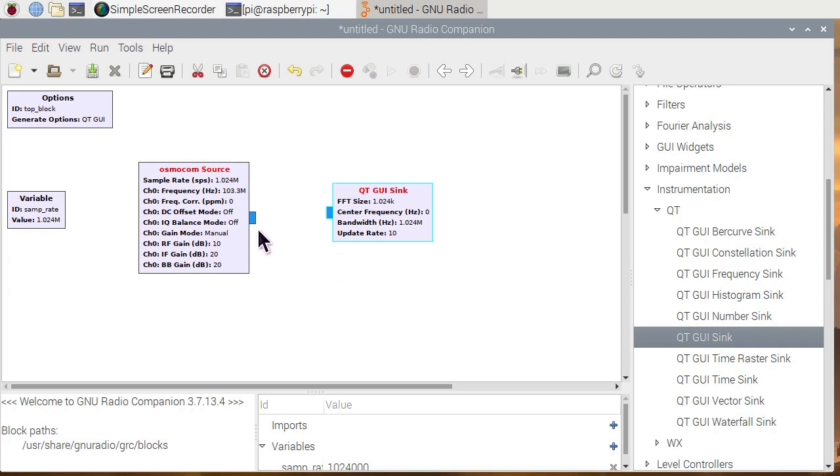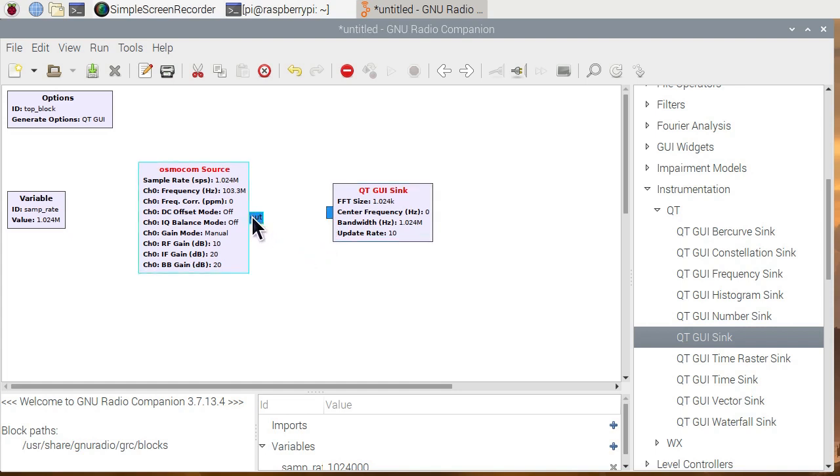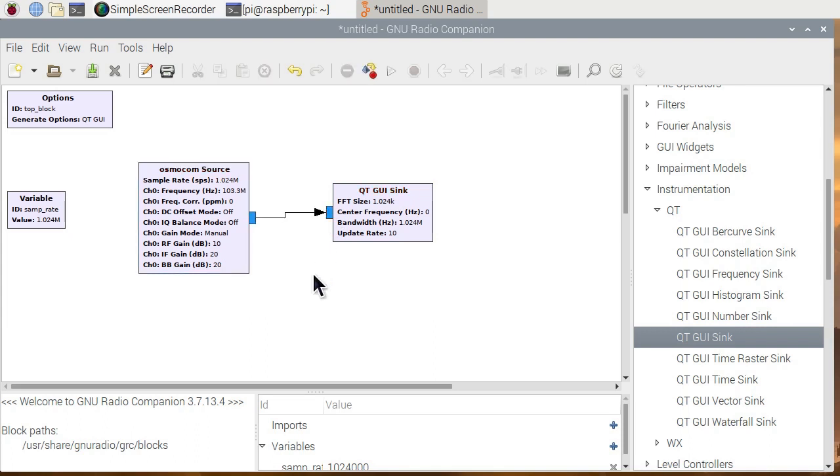Now, notice that the blue square here, that's a data output. The blue square here is a data input. I click once on the output. I click once on the input. And a wire appears. So we are done programming.